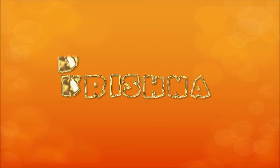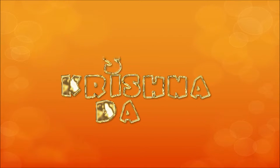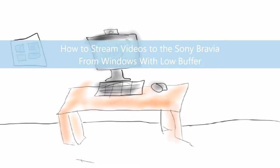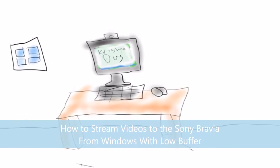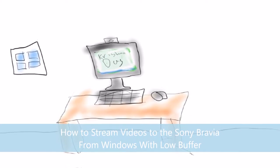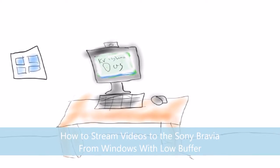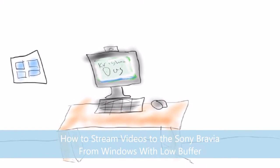Hello everyone, welcome to the Giseta lesson. Today I'm going to show you a way to stream videos to the Sony Bravia from Windows with low buffer.